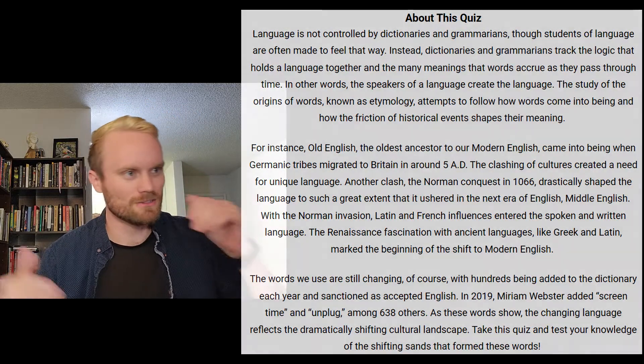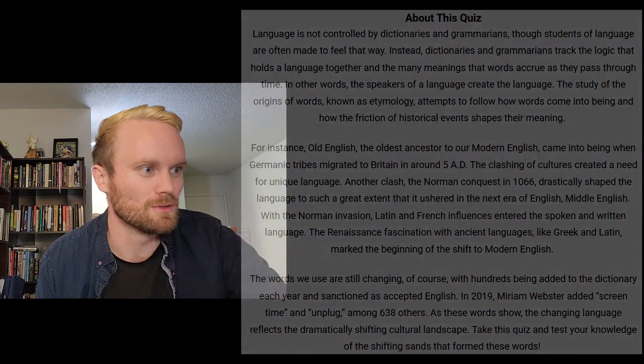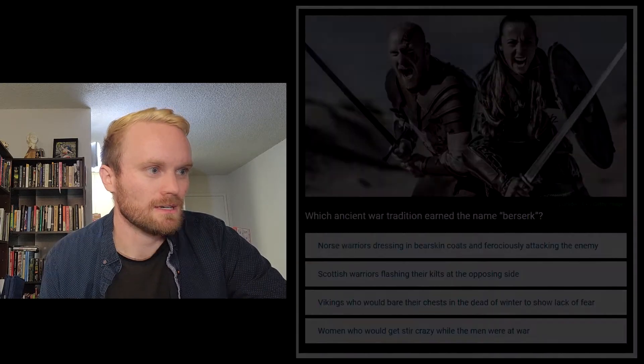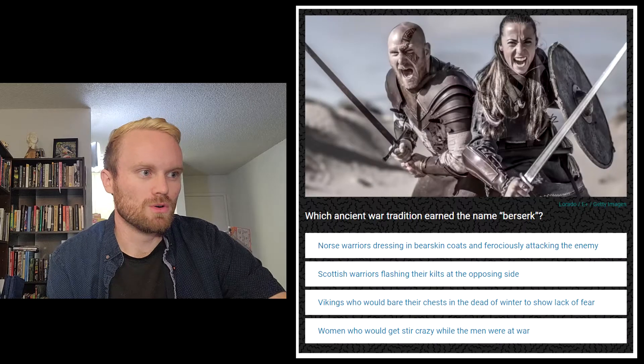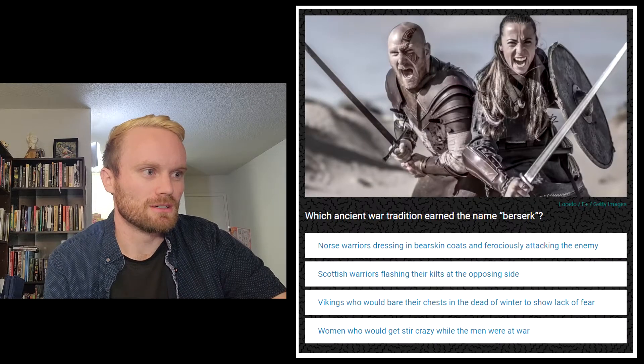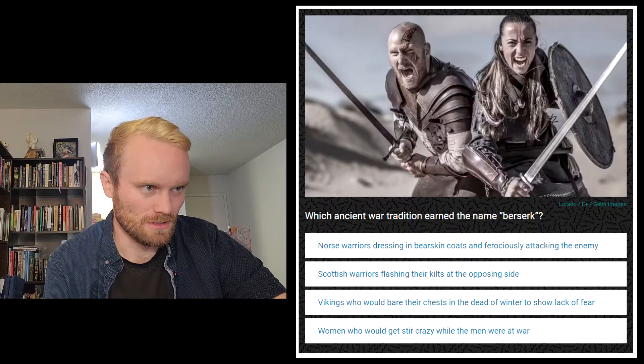Alright, let's try it together. I'm going to click Start Quiz. Okay, number one: which ancient war tradition earned the name 'berserk'?